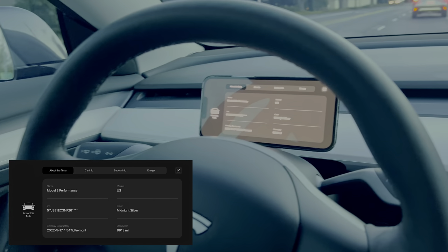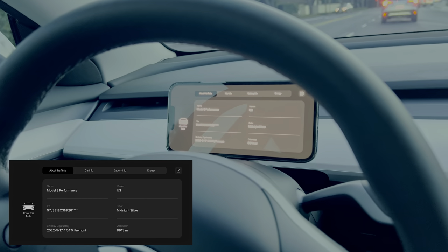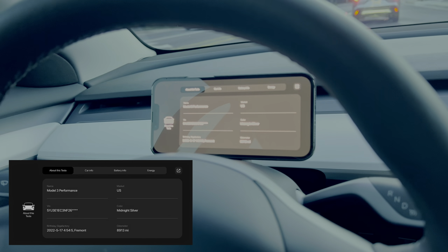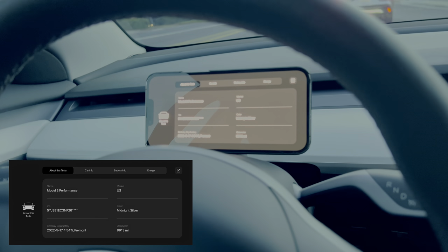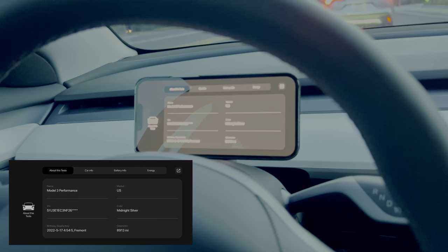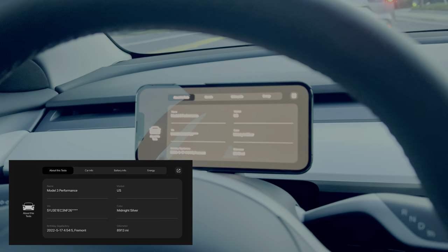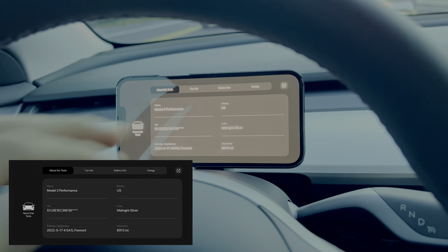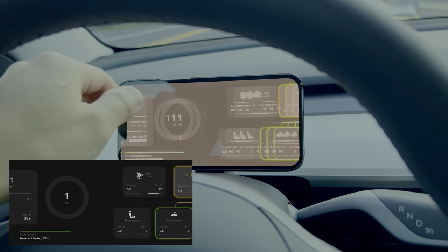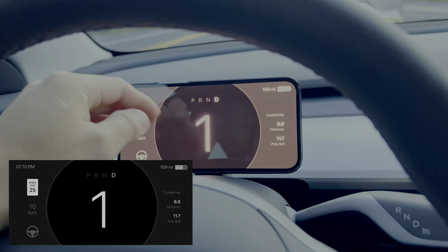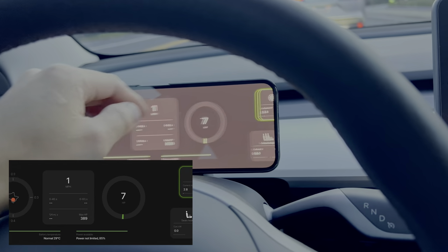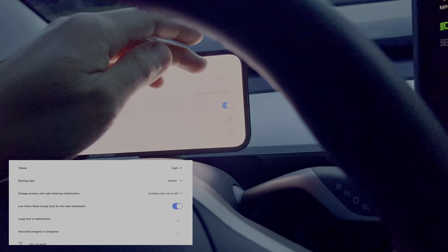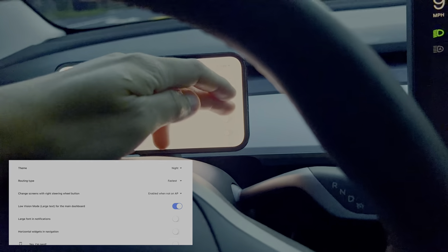We can see our current status of the car — the odometer has gone up, we can see the VIN number, though I'm not going to show it. The large font option is still on, so I'm going to turn that off while we're still driving.